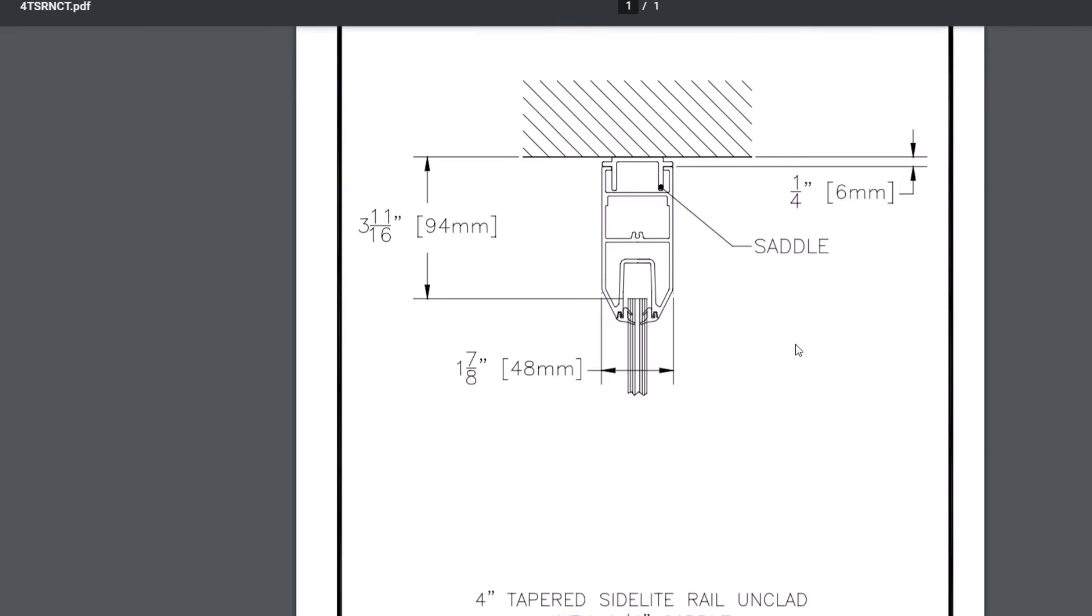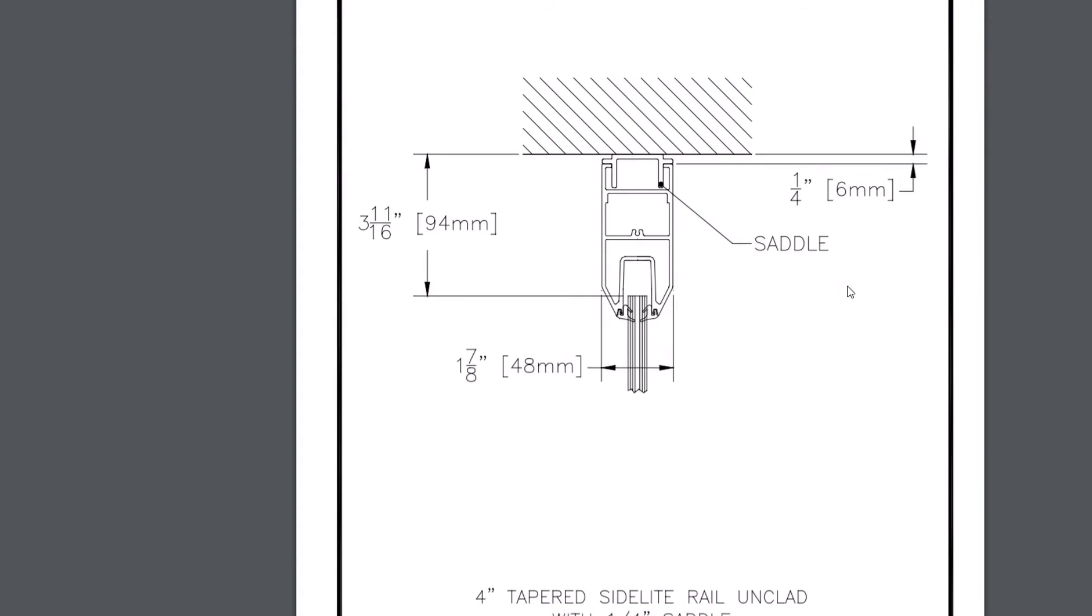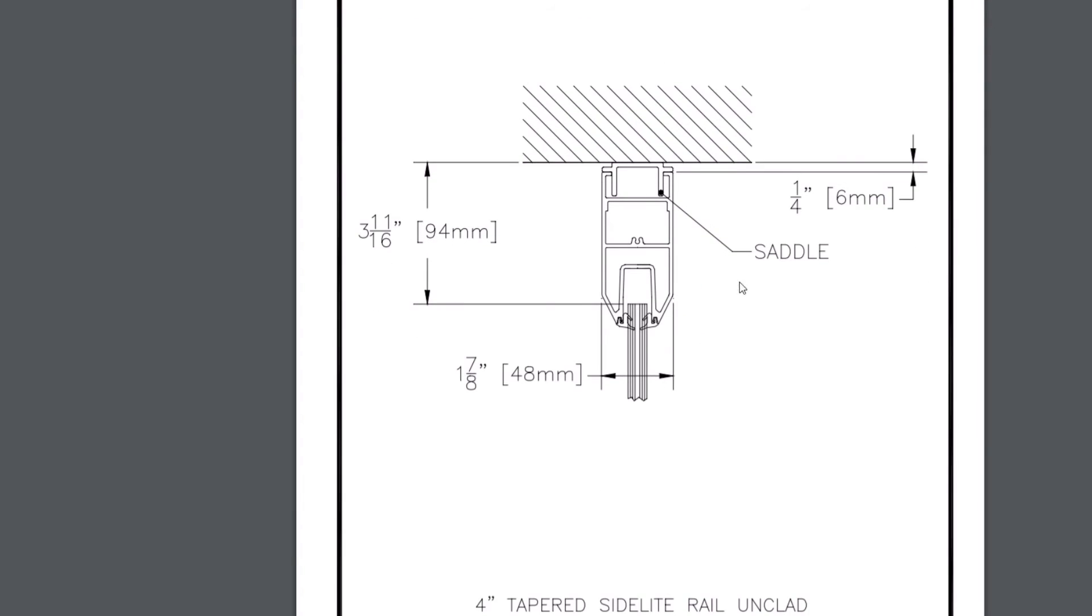In this case it'll be three and eleven sixteenths. If we're going to use this part in the opening we need to deduct three and eleven sixteenths from the opening size to determine the glass size.